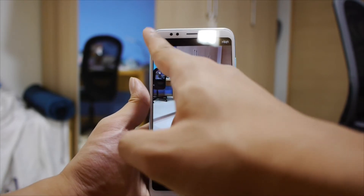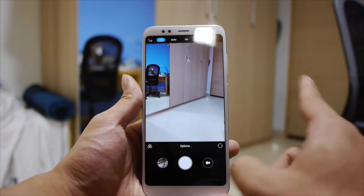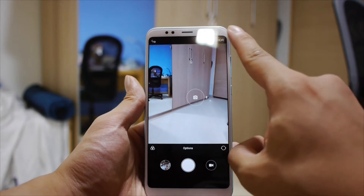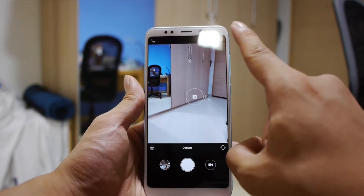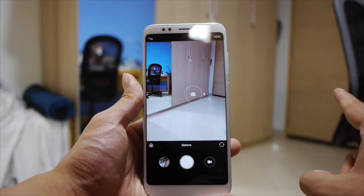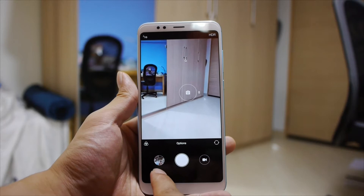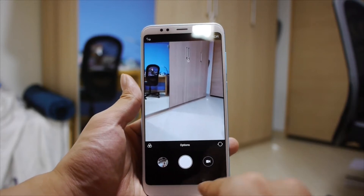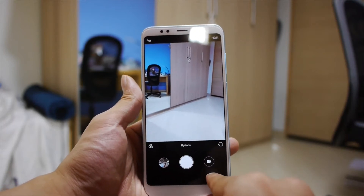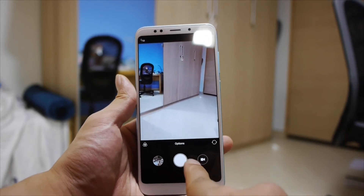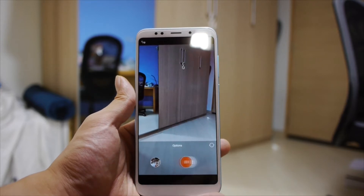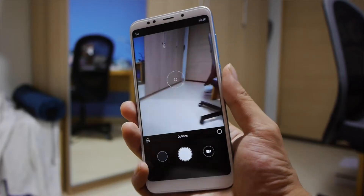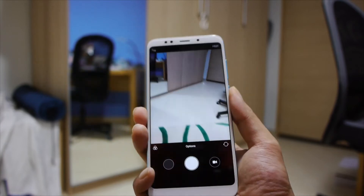You can toggle the flash between off, auto, and on. Then there's the HDR button on the top right, which is just a simple tap to turn on, tap to turn off. You have your gallery down the bottom left, shutter button, and video button — this only changes the modes, it doesn't start recording video. You can also activate the shutter by using the fingerprint sensor on the back.